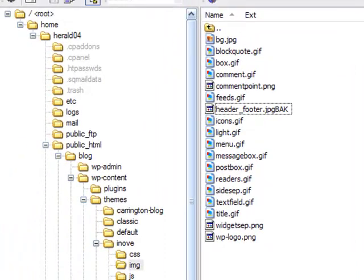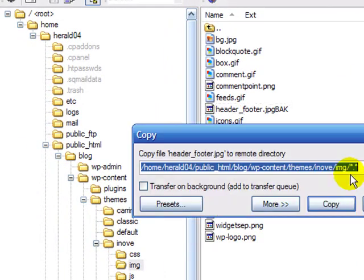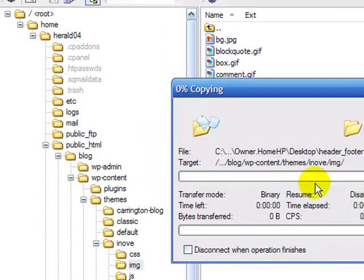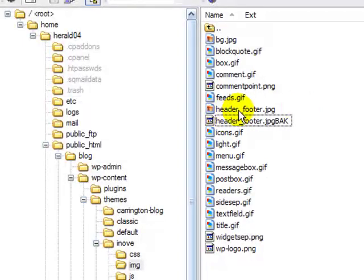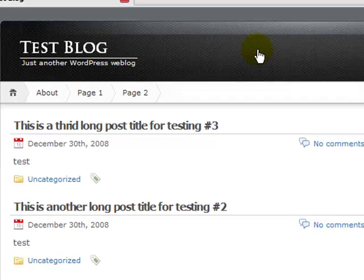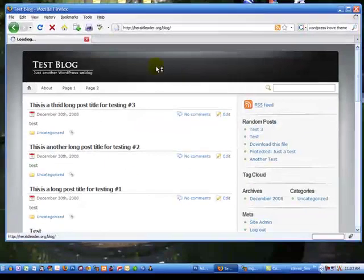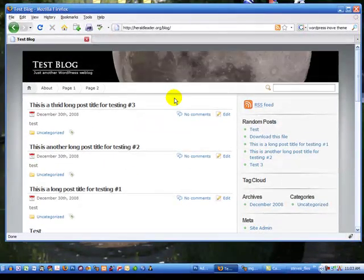And then I'm going to take the header_footer that I created and drag it in here, FTP it, whatever you need to do to replace it. And then come back to my website, refresh my screen, and see how I like it.